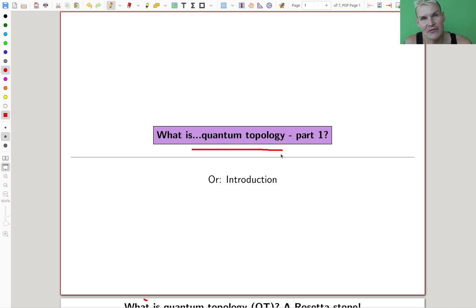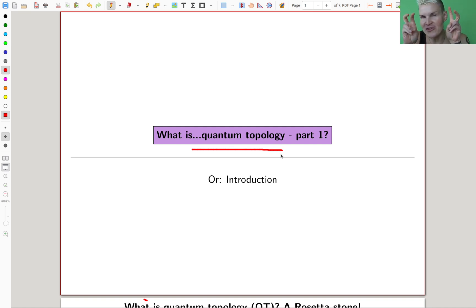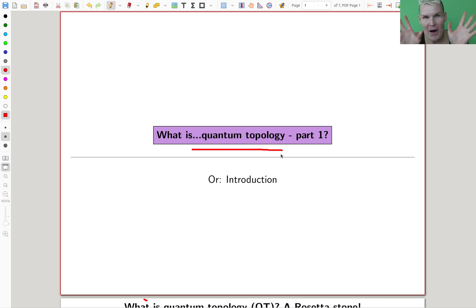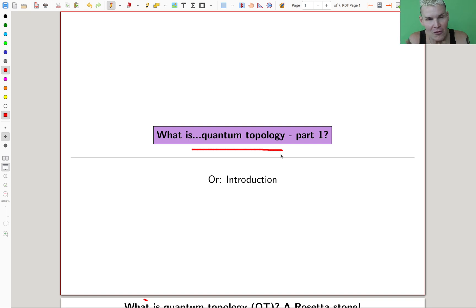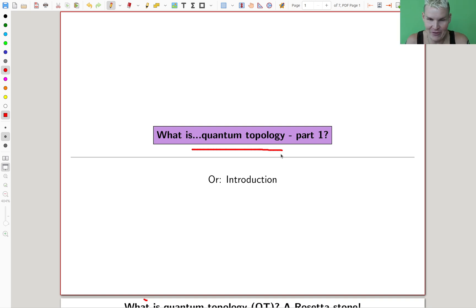I would like to call it instead 'low-dimensional category theory,' or 'why I love diagrammatics,' or 'let's ignore standard math and draw diagrams.' It will be a lot of fun, I promise.